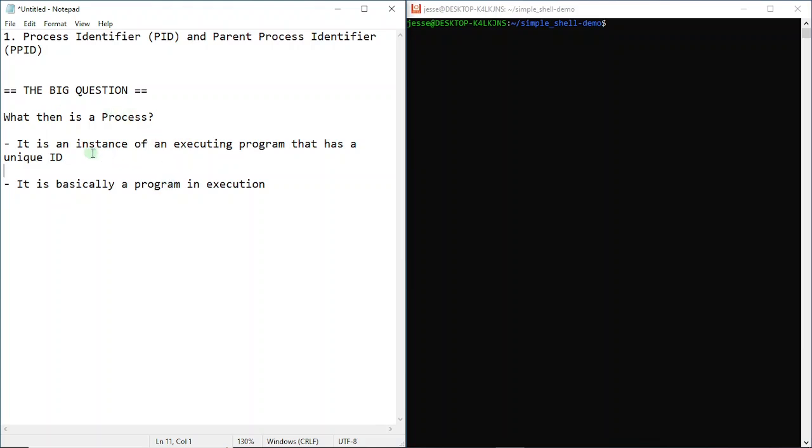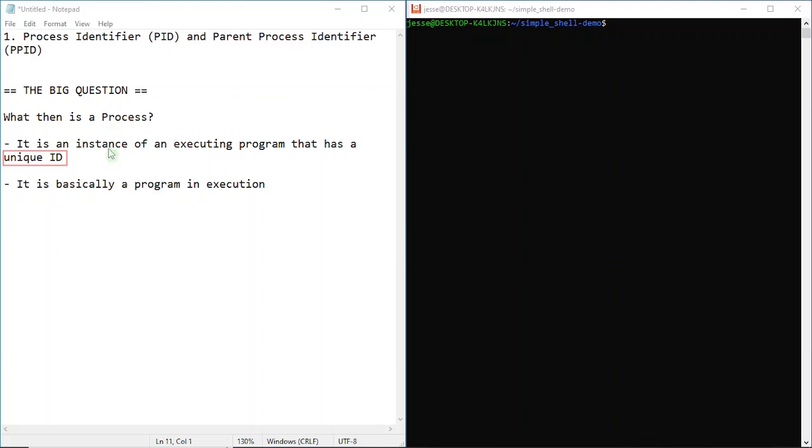To be much more elaborate, a process is an instance of an executing program that has a unique ID. It's like giving your child a name so you can identify and keep track of your child. That's what your operating system does when you execute a program - it begins that process and assigns a unique ID as long as that process is running.